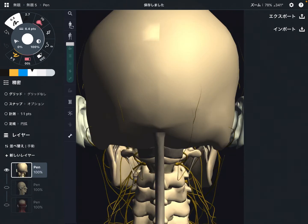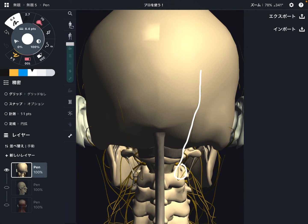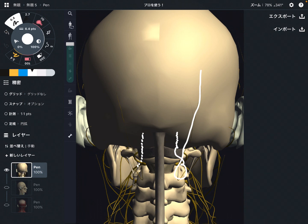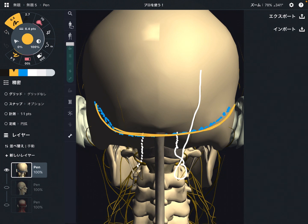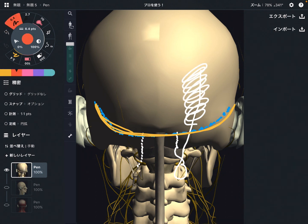One more important thing: the greater occipital nerve goes along the head, and interestingly, a fiber from it goes inside of the cranium. This nerve innervates the dura mater — the membrane inside of the cranium. This is very important: if the greater occipital nerve is irritated, that can create headache from outside, and also headache from inside, because this branch goes inside the cranium. This is a very important nerve for headache.